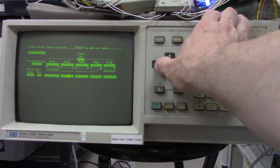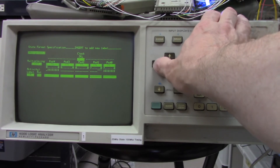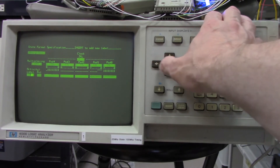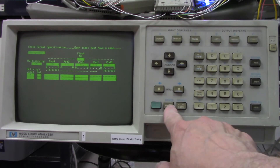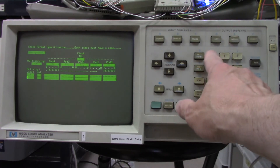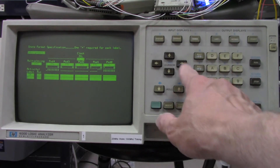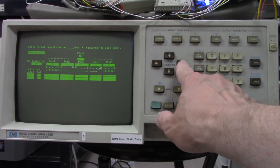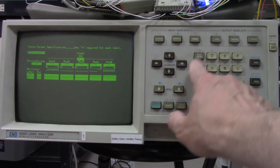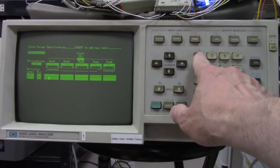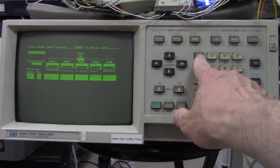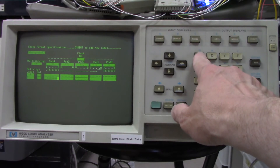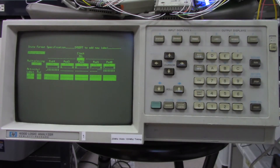I go back to the label section and hit Insert to add a new label. I call it 'D' for the data bus. I only have 8 bits connected, so I mark the upper bits as asterisks and set the 8 connected bits accordingly.